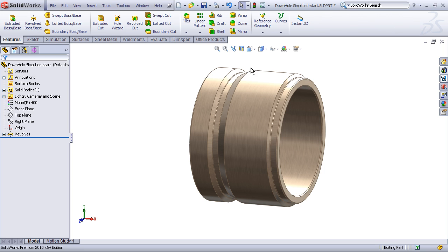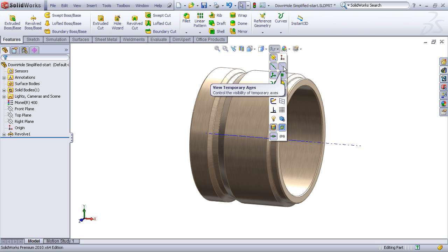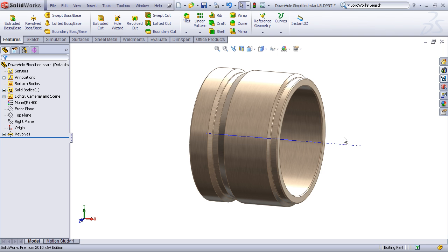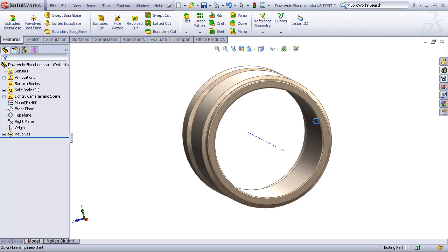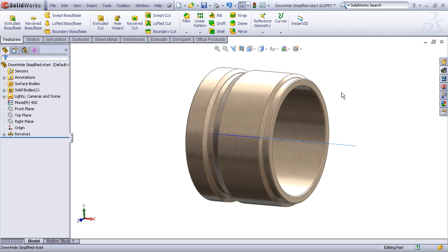Now to do this demonstration for you I first want to view my temporary axis. So I'll go under my hide show items drop down list, turn on my temporary axis, and that turns on the temporary axis that's running through the center of this part.